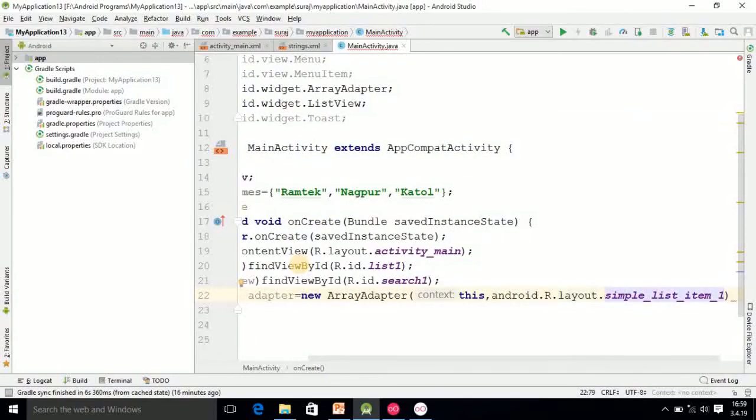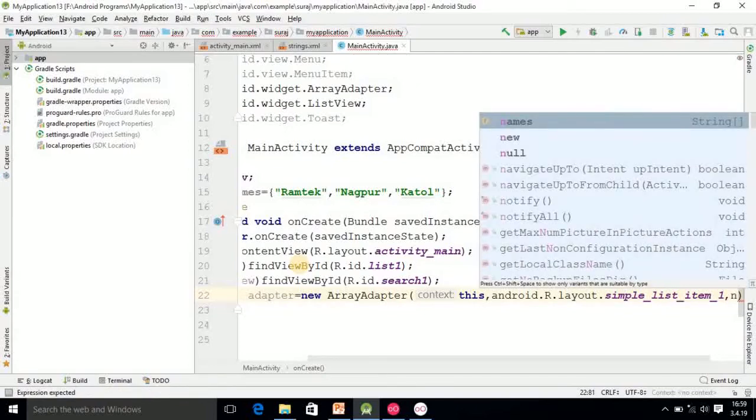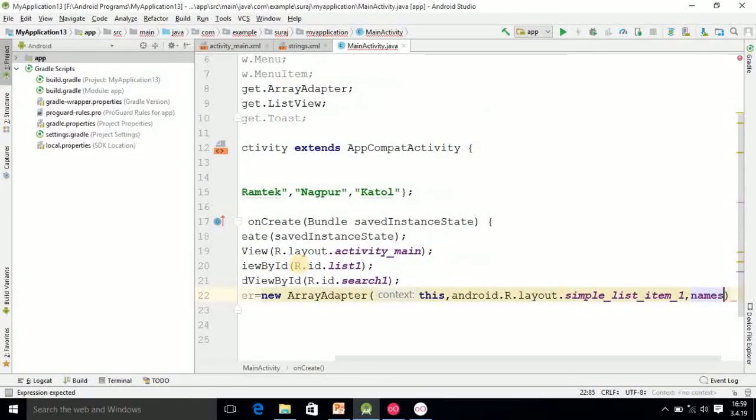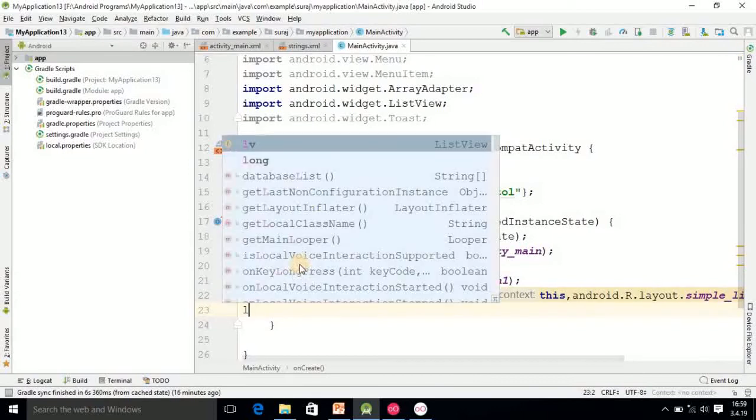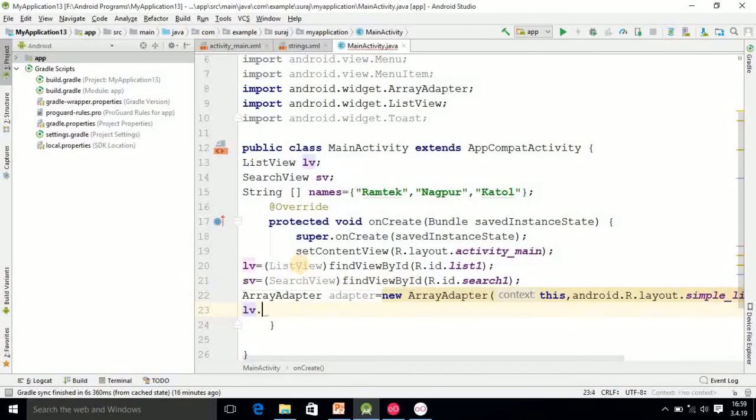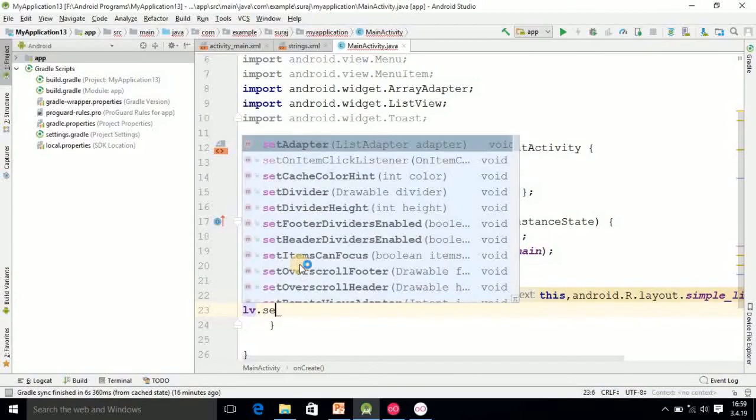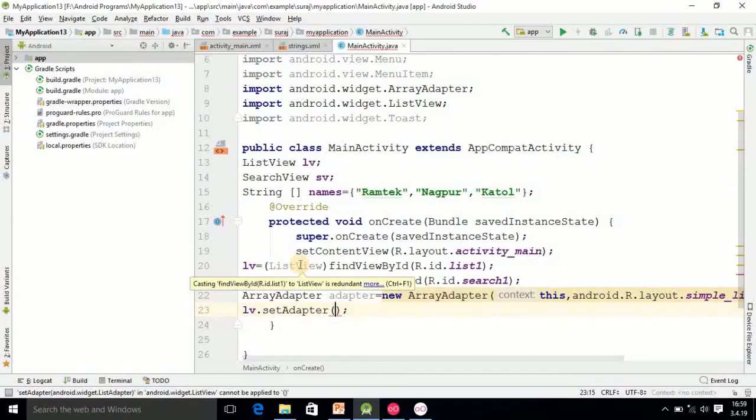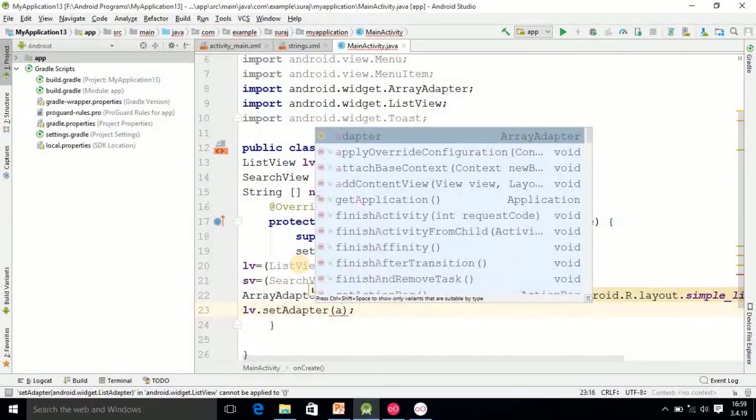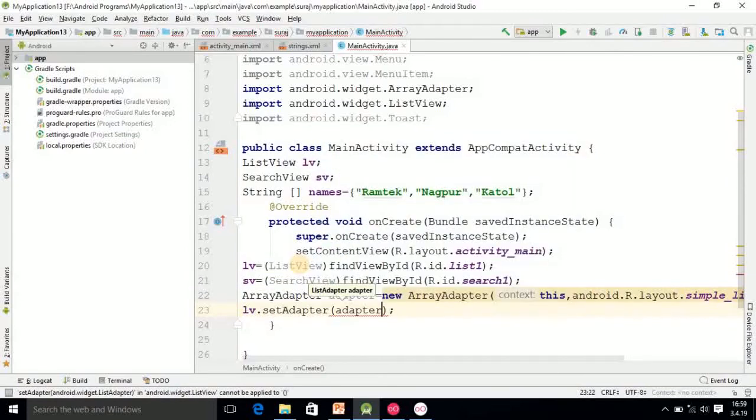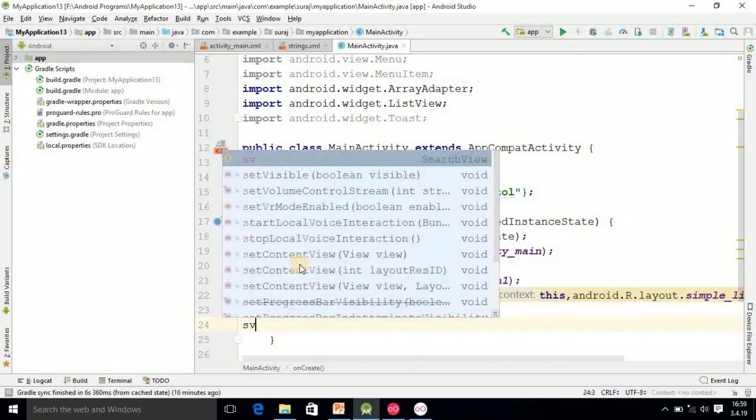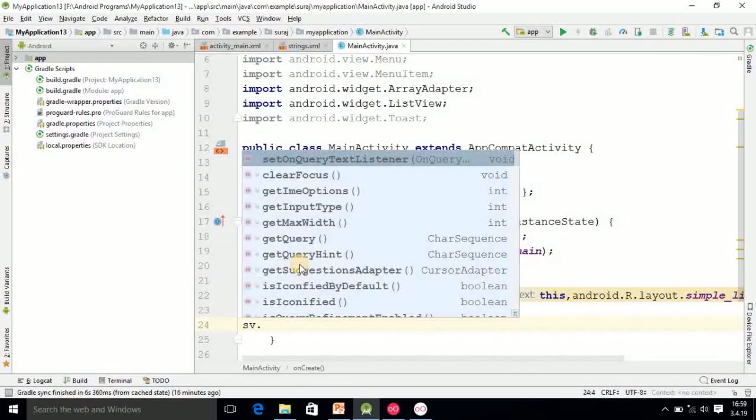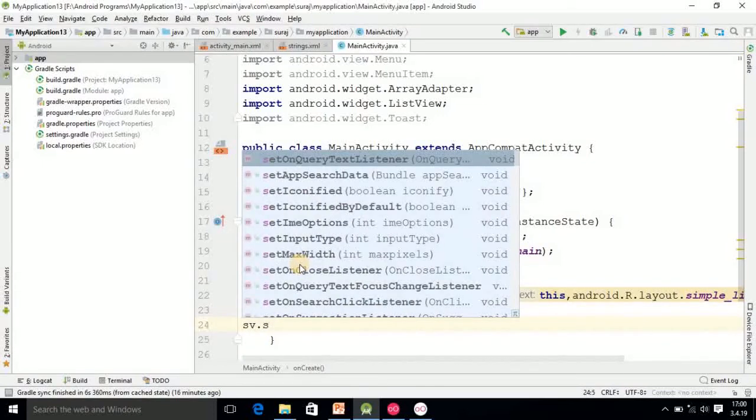Then our ListView object is lv.setAdapter and here you pass adapter object. Finally you should make use of SearchView object setOnQueryTextListener method. You have to use SearchView, this statement you have to use and after doing this, two methods will be added in your program.